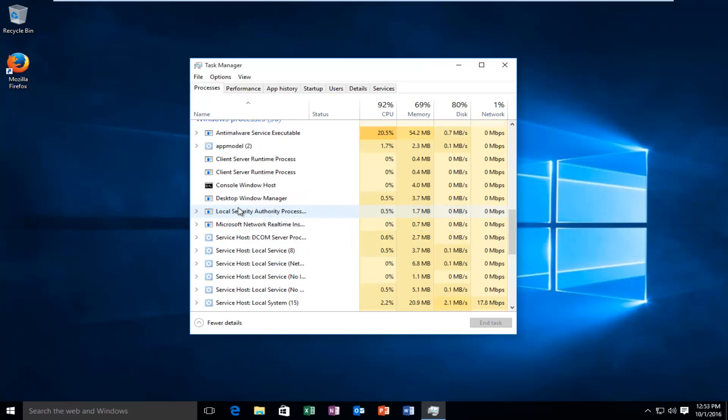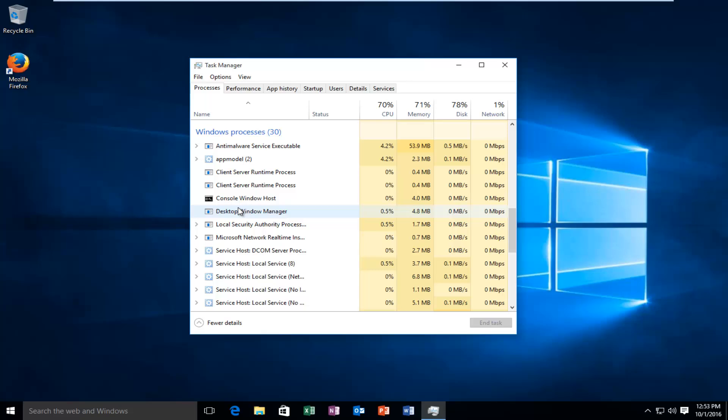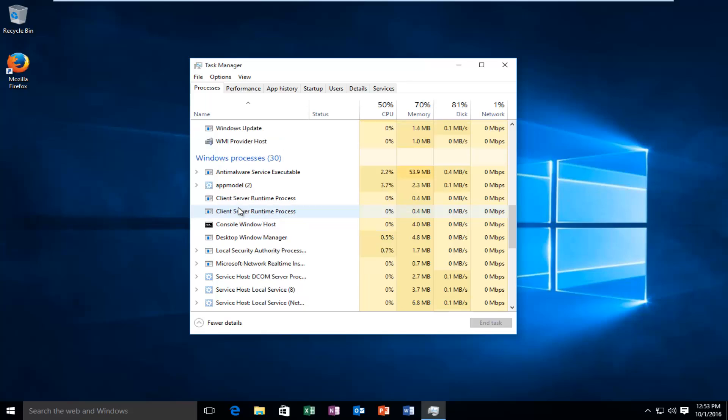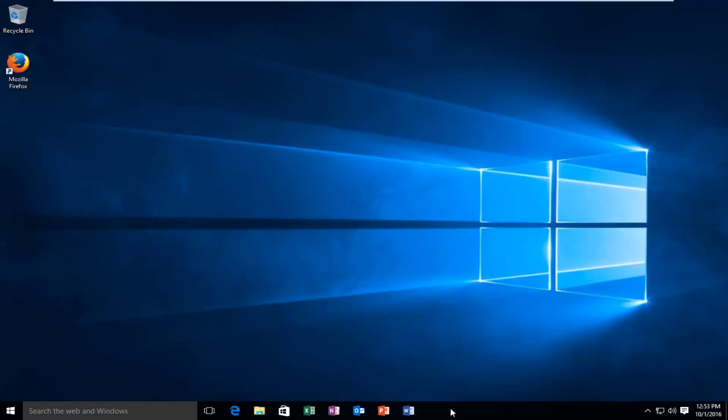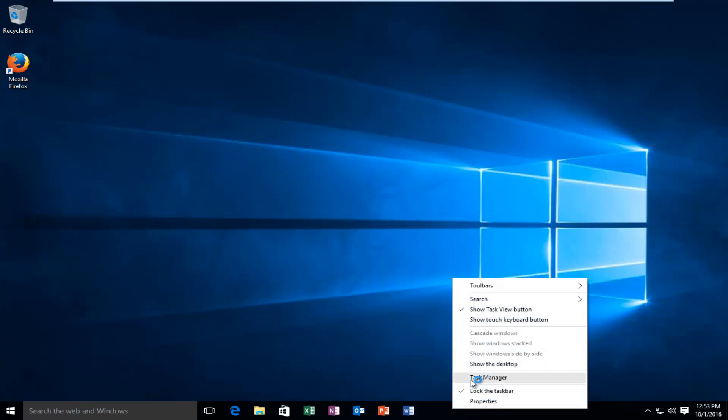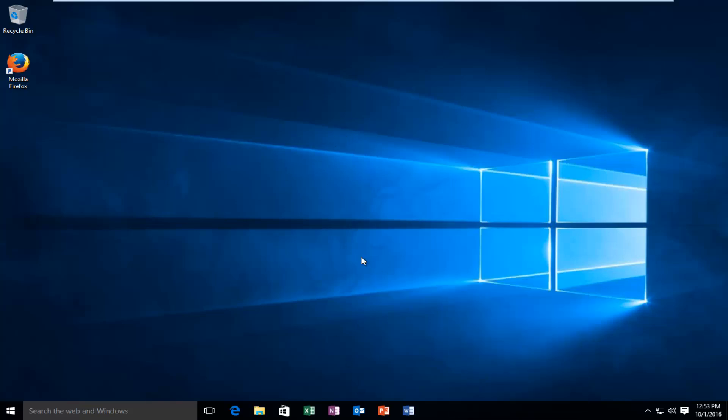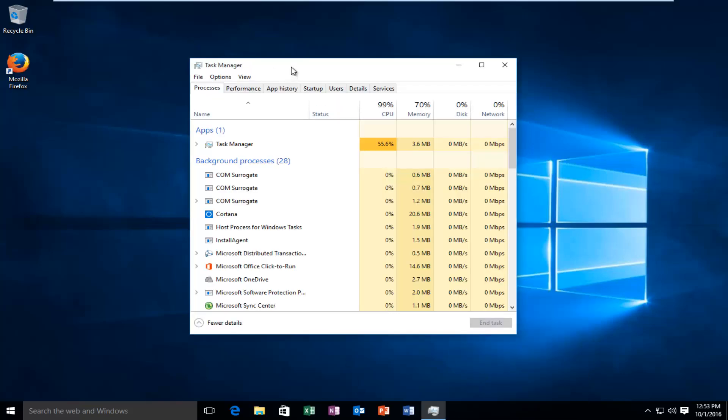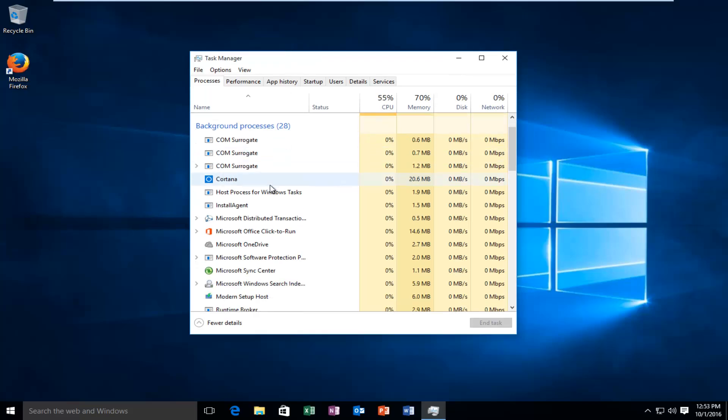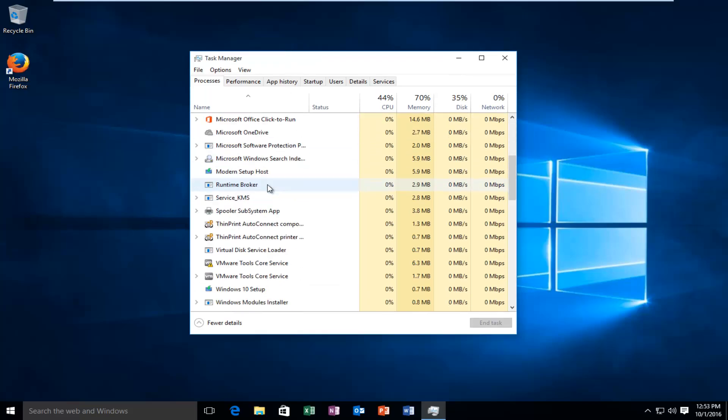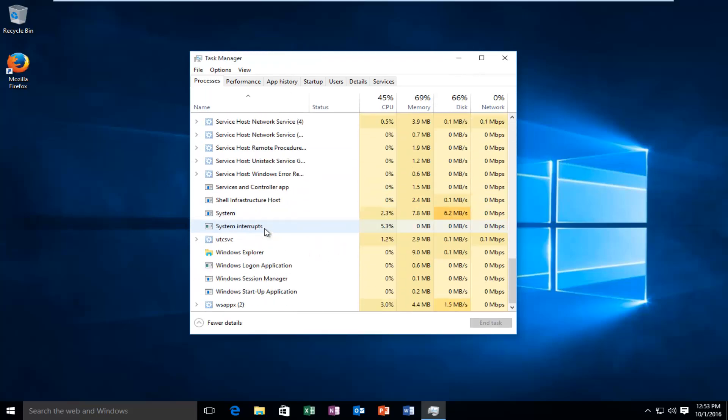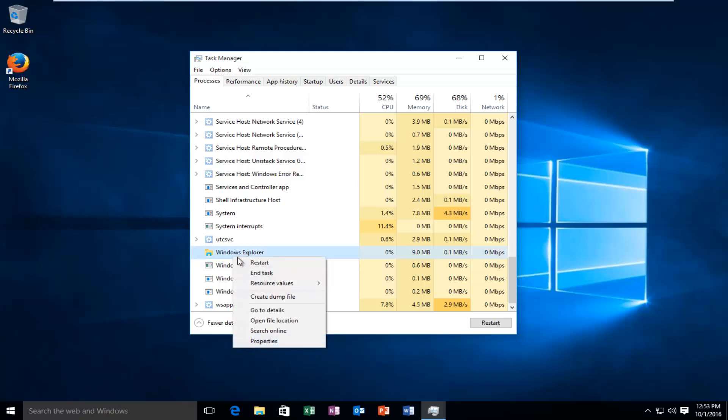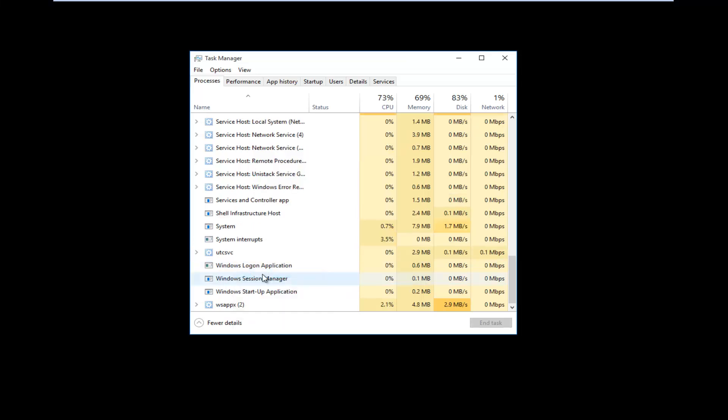Another way to do it is if you do not have access to your taskbar. What you can do is hold down the Control Alt Delete keys. Let's say, for example, that our Explorer.exe is completely crashed here. I'm going to end the task.